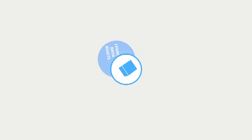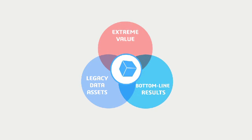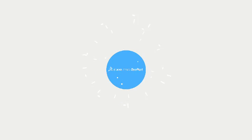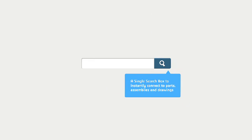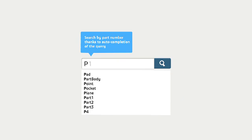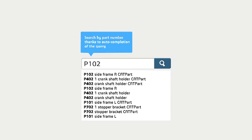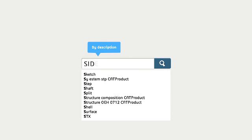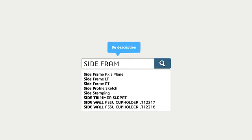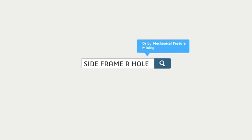Well, today, there's a solution available that leverages the power of a company's legacy data assets while delivering extreme value and rapid bottom line results. Exilead OnePart is a new application that helps designers and engineers reuse the right part in a few seconds. The application provides all the decision criteria for the user to rapidly locate a reusable part and its associated documentation.